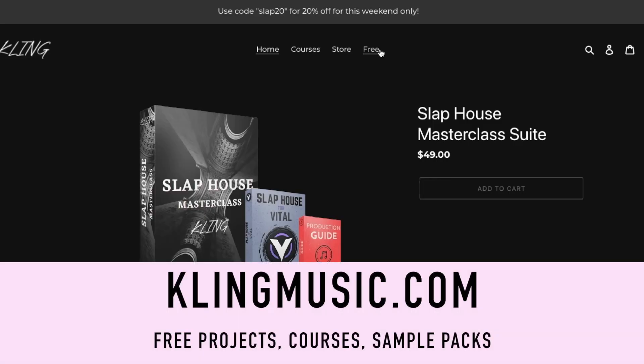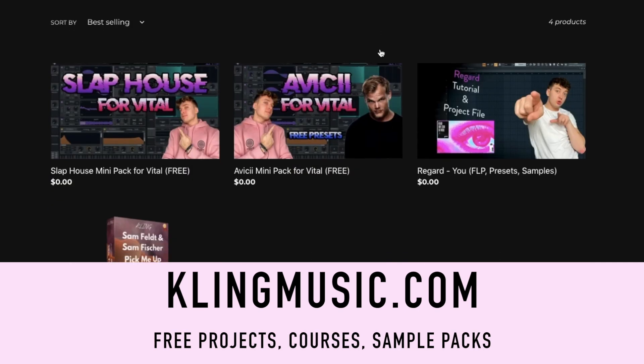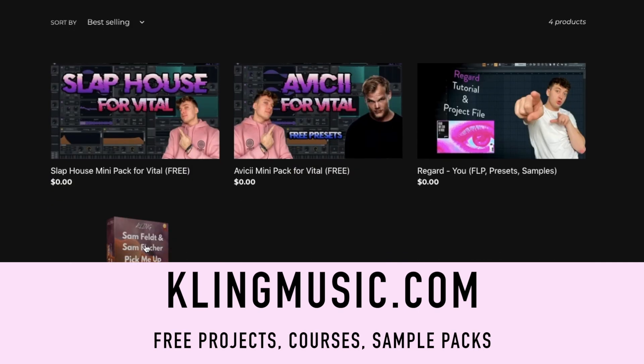And before I begin, I just want to say you can download this project file that I'm using for this video at my website, clingmusic.com, along with all of my courses, free downloads, and sample packs.